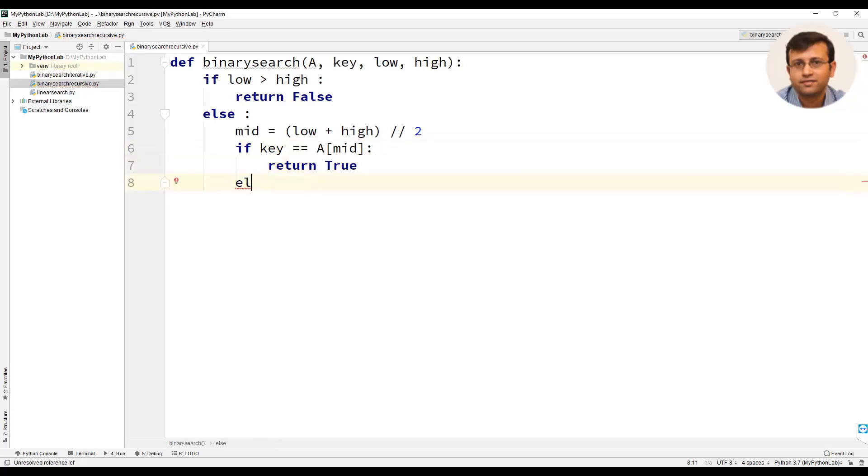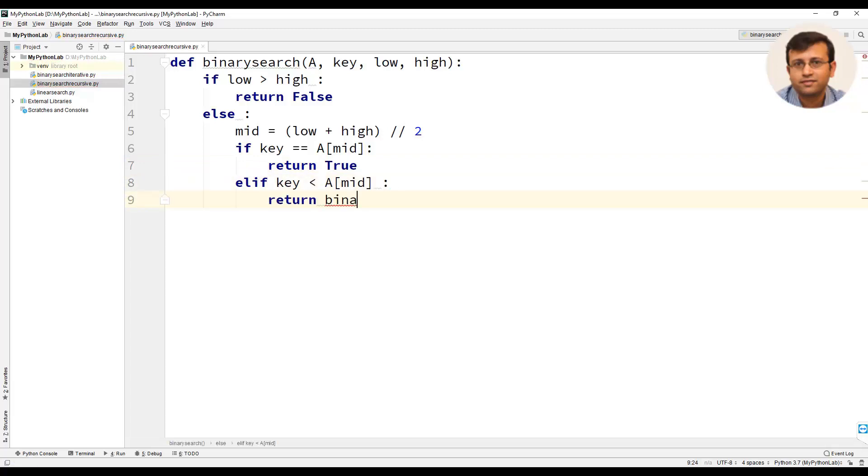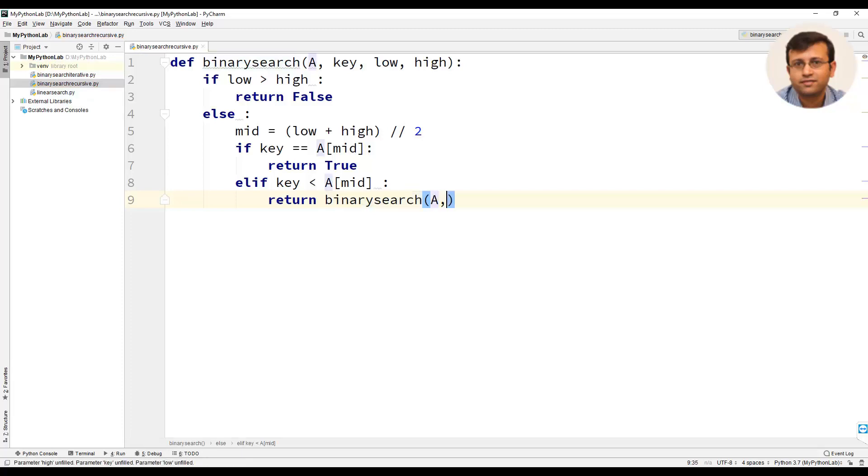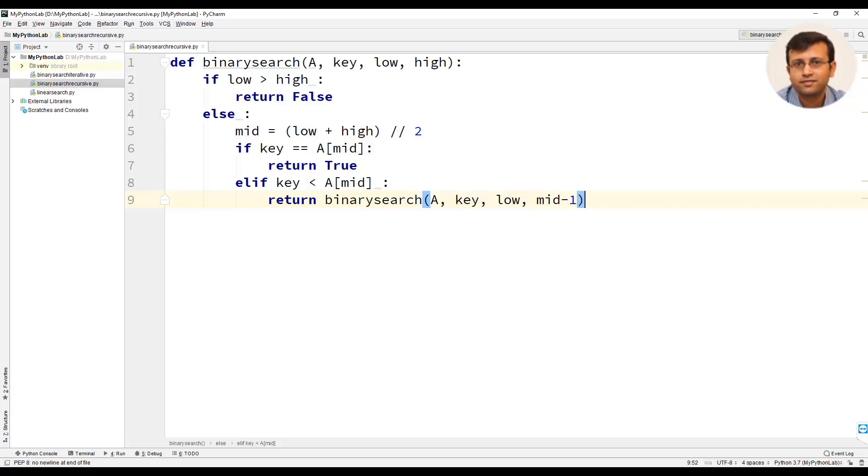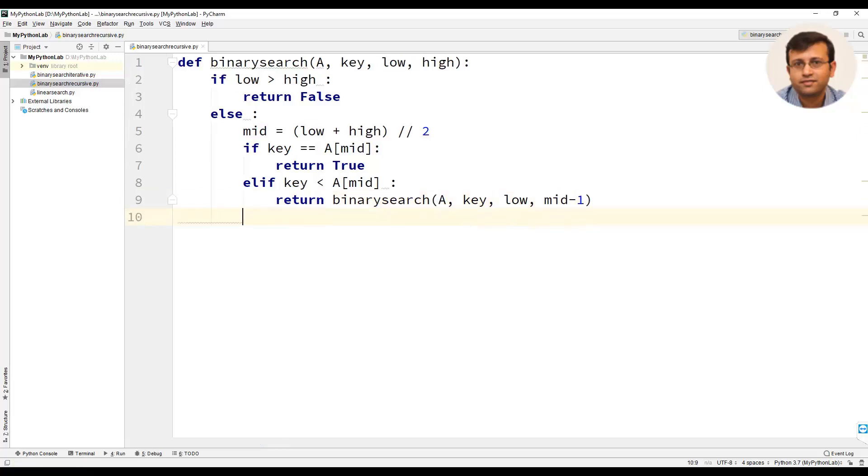If key is less than a of mid then we will call binary search function recursively. That is return binary search. We will pass a, that is our list, key value which remains the same, low value and high value as mid minus 1.